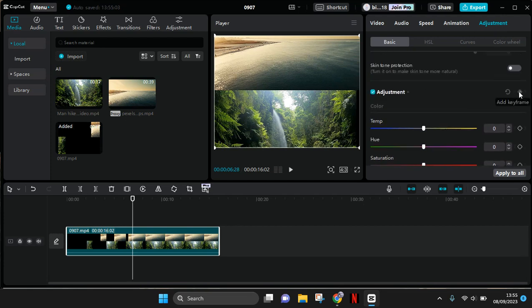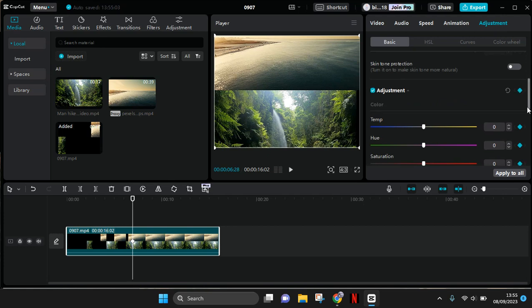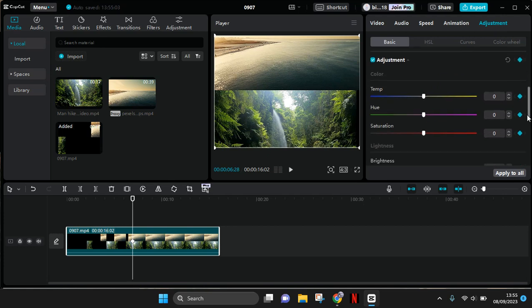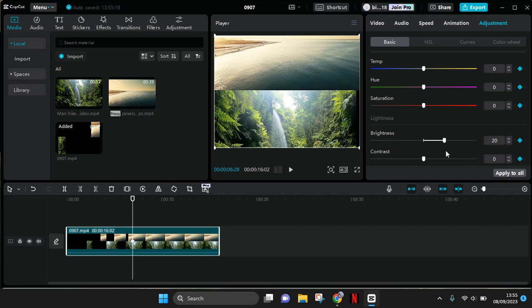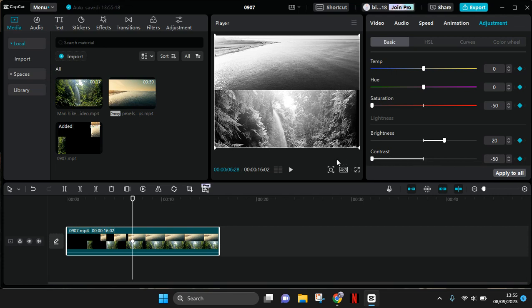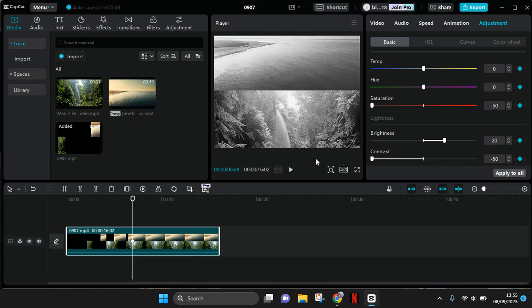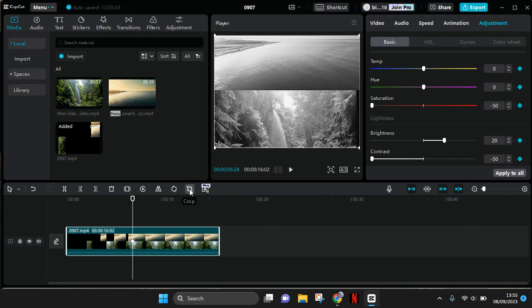After that, go down until you find the brightness setting. Set the brightness to 20, the saturation to negative 50, and the contrast also to negative 50. Your video will become black and white like this.